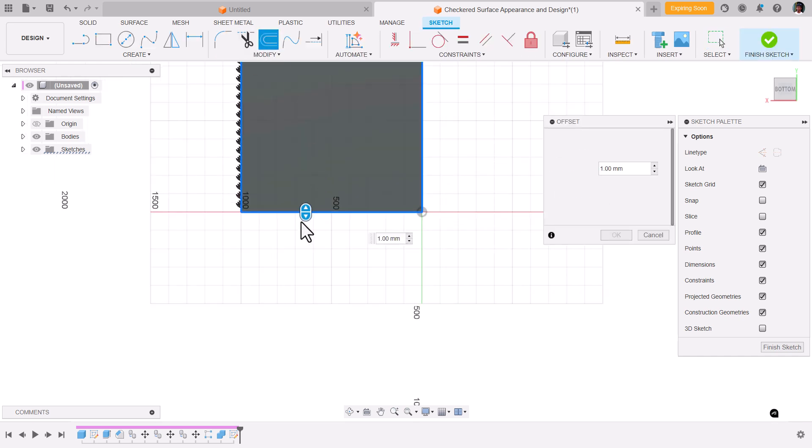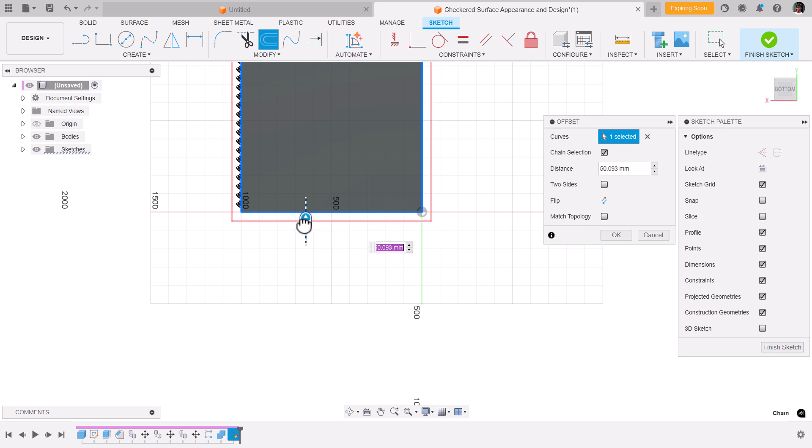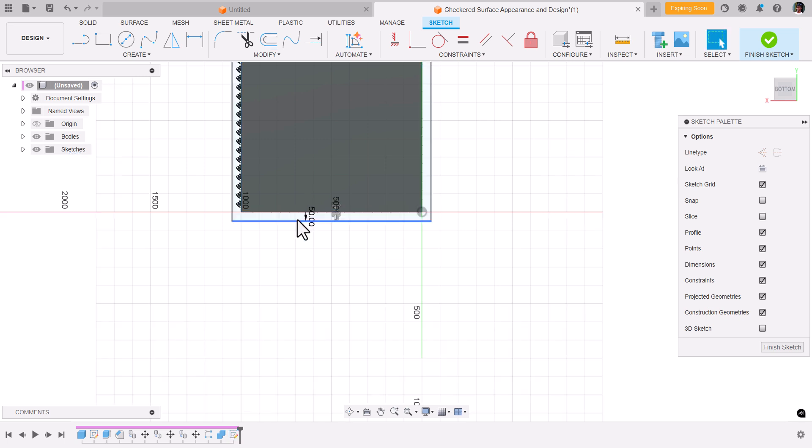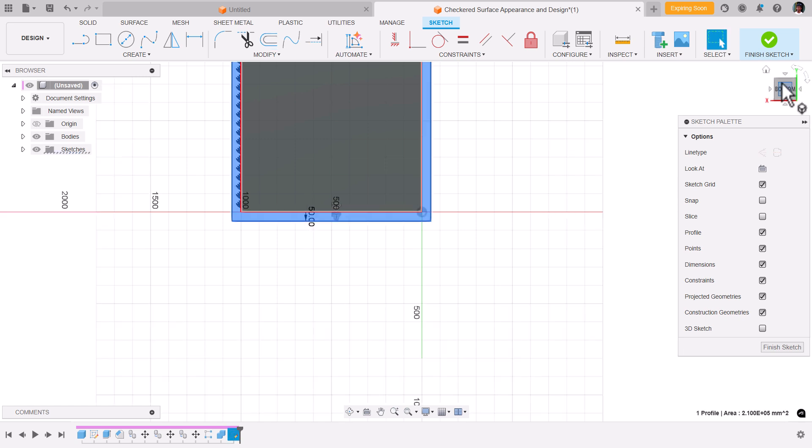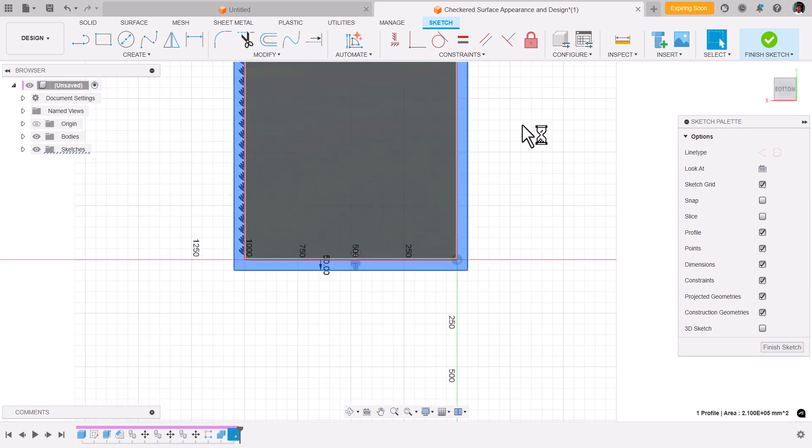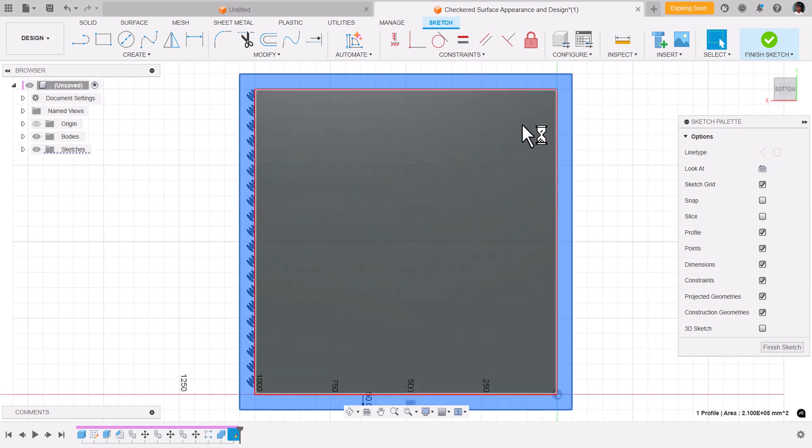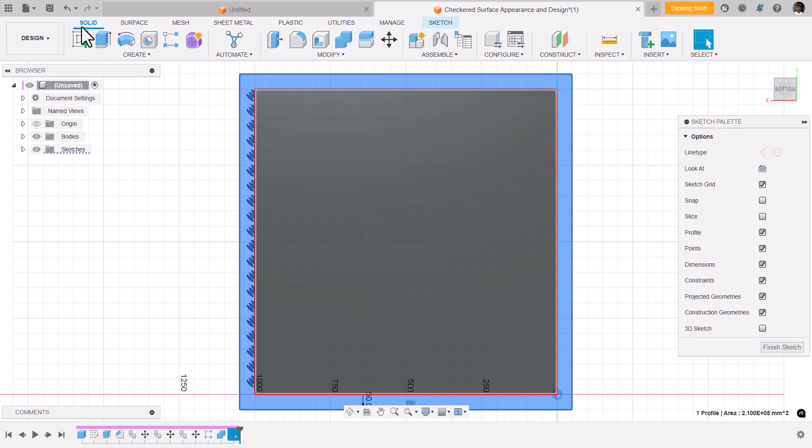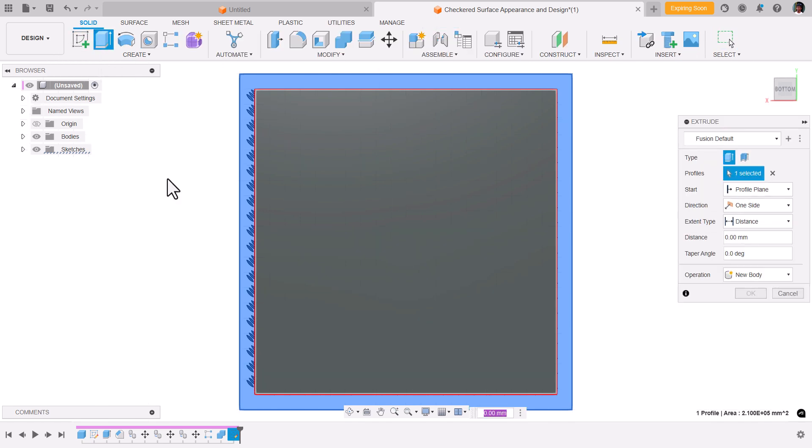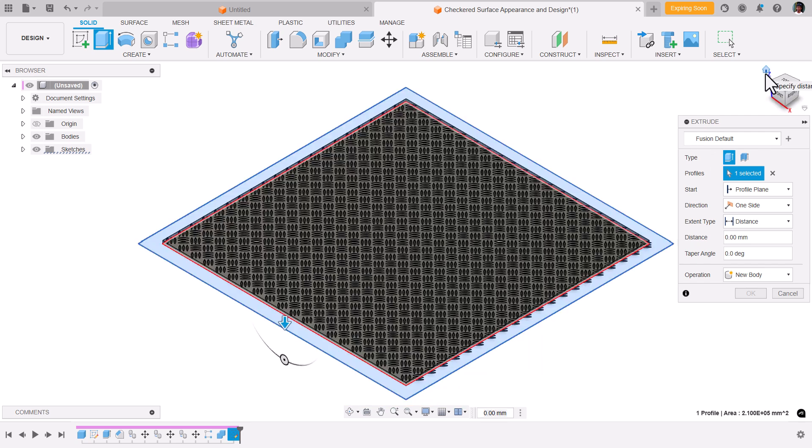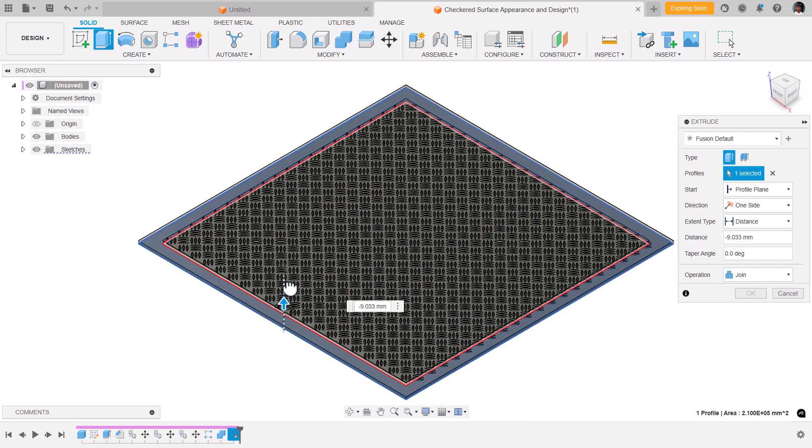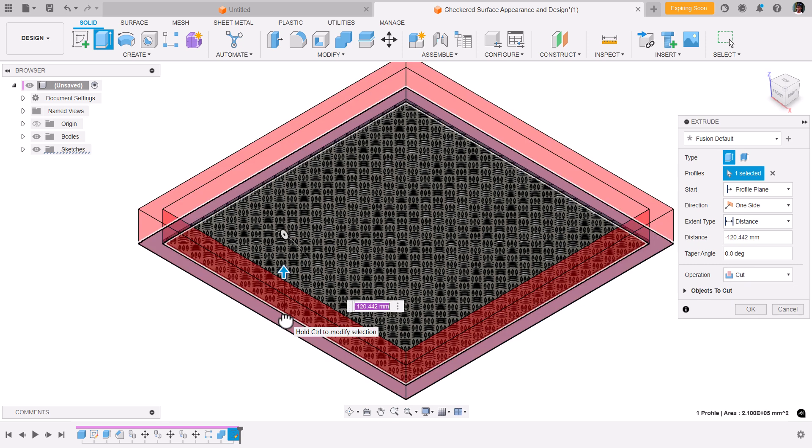the offset distance will be 50 mm. Select this region, extrude in the top direction. Make sure that the operation is cut.